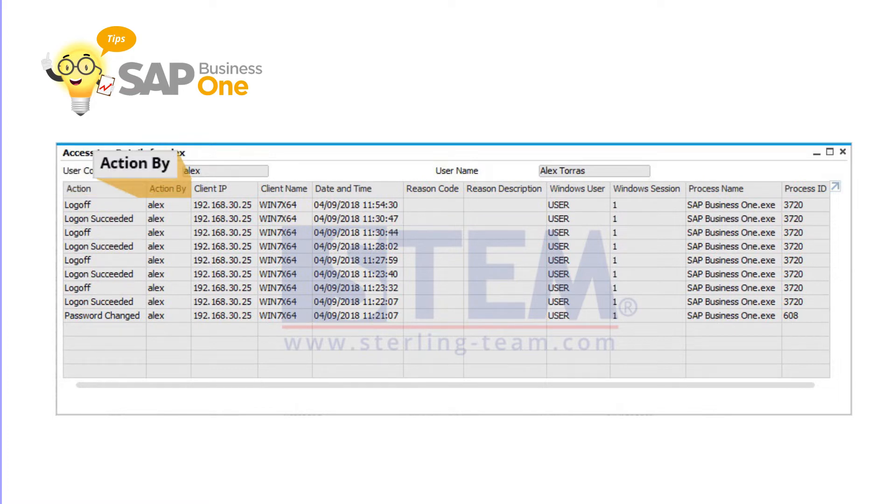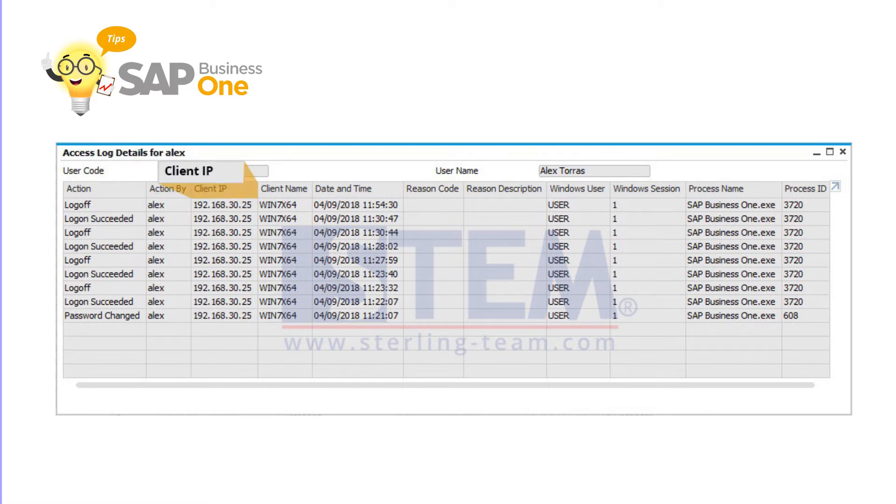Action by explains and displays the user ID of the user who has performed the action. Client IP explains the IP address for the SAP Business One client computer in use by the user.